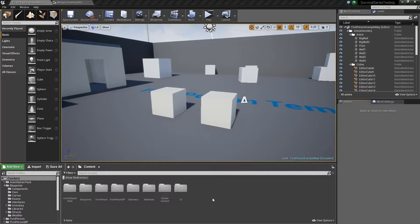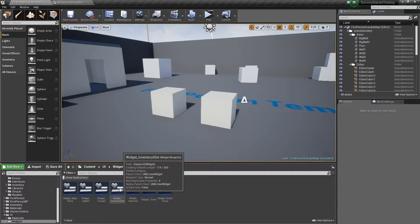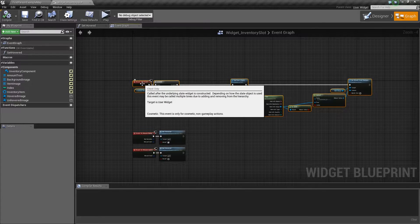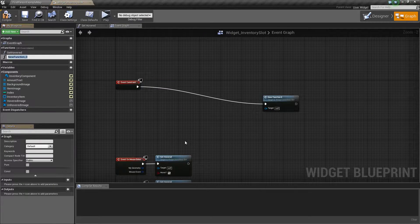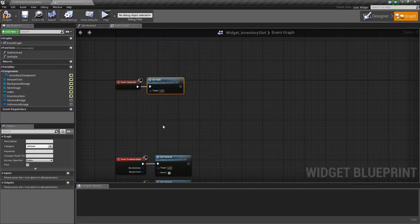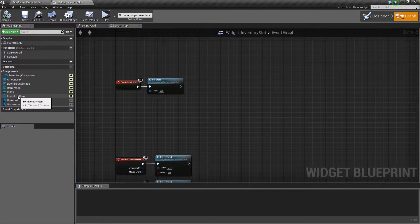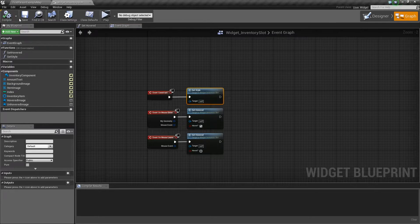The first thing we're going to do is go into our UI folder, into Widgets, and locate the Widget Inventory Slot. We'll open that up, select all of this code, then hold Ctrl to deselect the Event Construct node. With everything selected, right-click any node and choose 'Collapse to Function.' We'll call this 'Set Style' — so anytime we want to update a slot's style we call this function and it'll update the text and image accordingly. It's looking really clean.